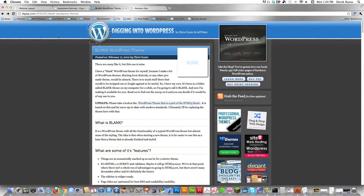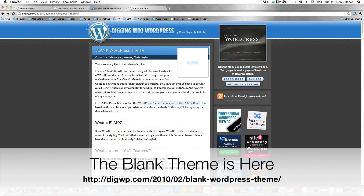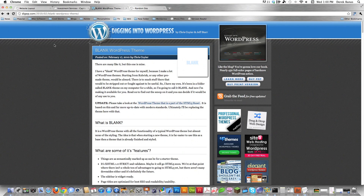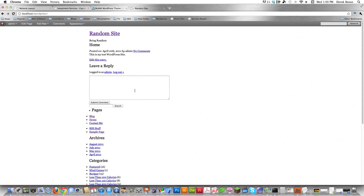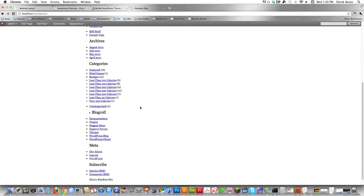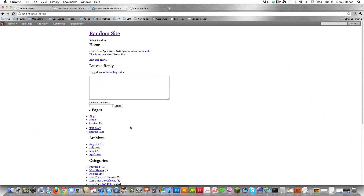The first thing you'll want to do is use what's called the blank WordPress theme. You can find it via the link below the video. It literally is a blank theme — all the CSS is stripped out. It's just the most basic theme you can possibly use.